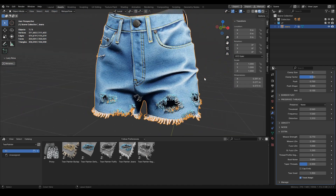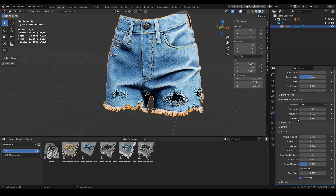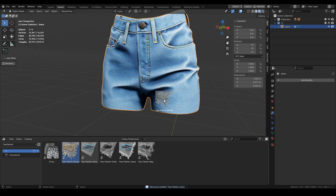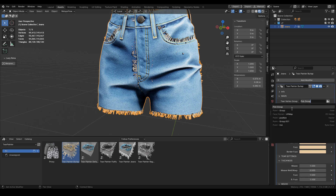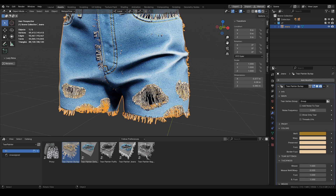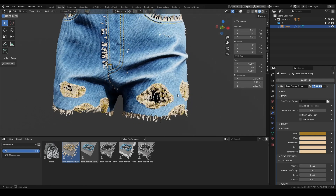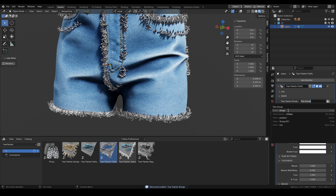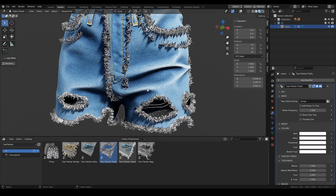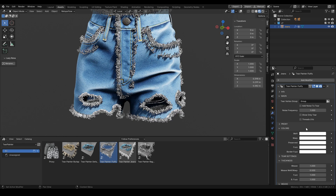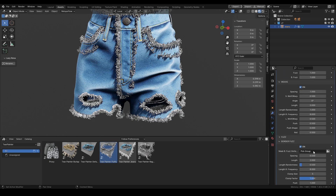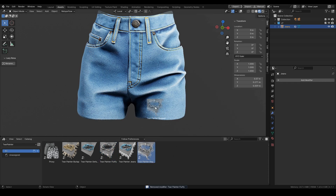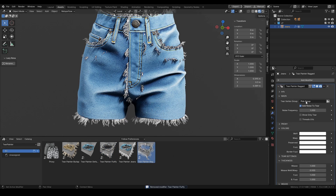After going through all these parameters, let's take a look at the presets and how different a look we can achieve combining all those settings. Here we have the burlap preset, here we have the fluffy preset — once we set the groups it all jumps right into place — and next up we have the rugged preset, which is very nice.